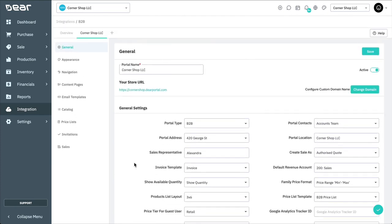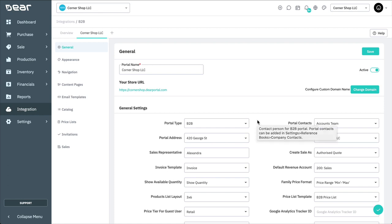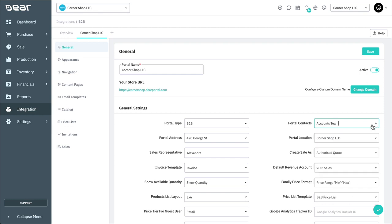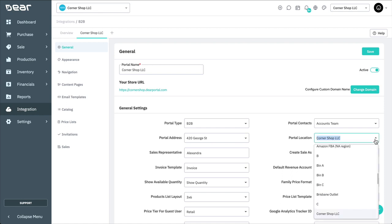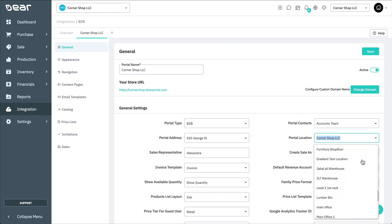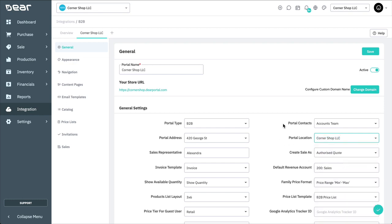Once you've finished adding your portal, continue with the General Settings and proceed to customize your preferences. Here, choose the Portal Type, Portal Address, and Contacts that will be displayed in your portal's footer. Choose the portal location, which will reflect the stock quantity in your portal, as well as where the sales will be fulfilled from. Choose the sales representative to associate to all generated sales in the portal.